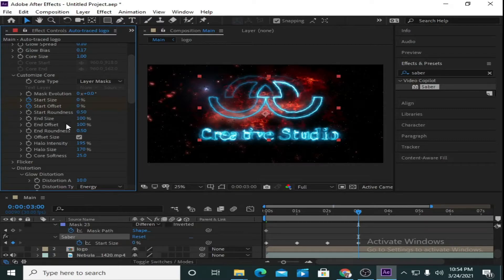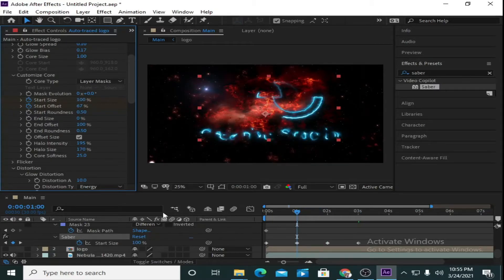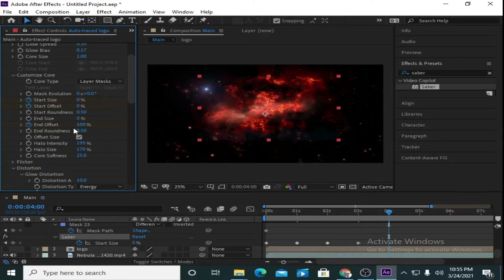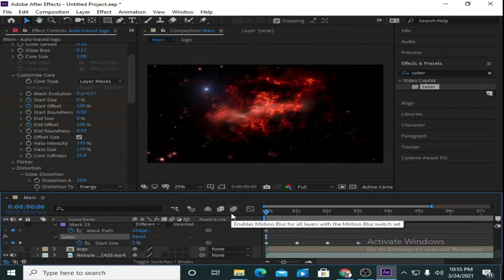Now go to End Size and make this value 0. Go to 1 second. On End Offset, mark a keyframe, then move to 4 seconds and make this value 0. We have set all the keys here.